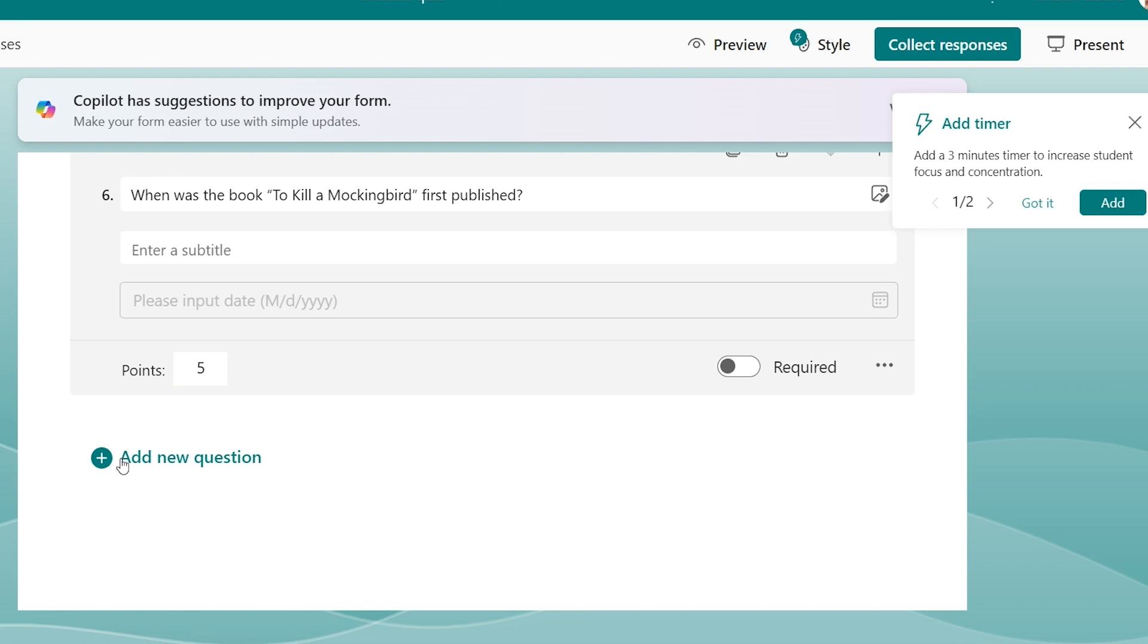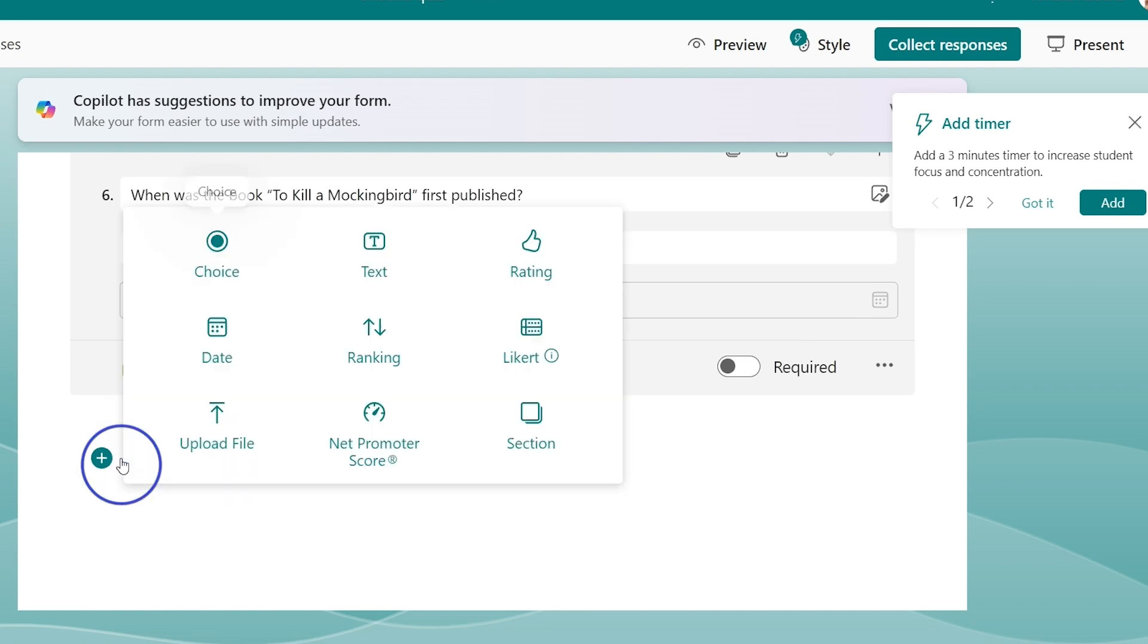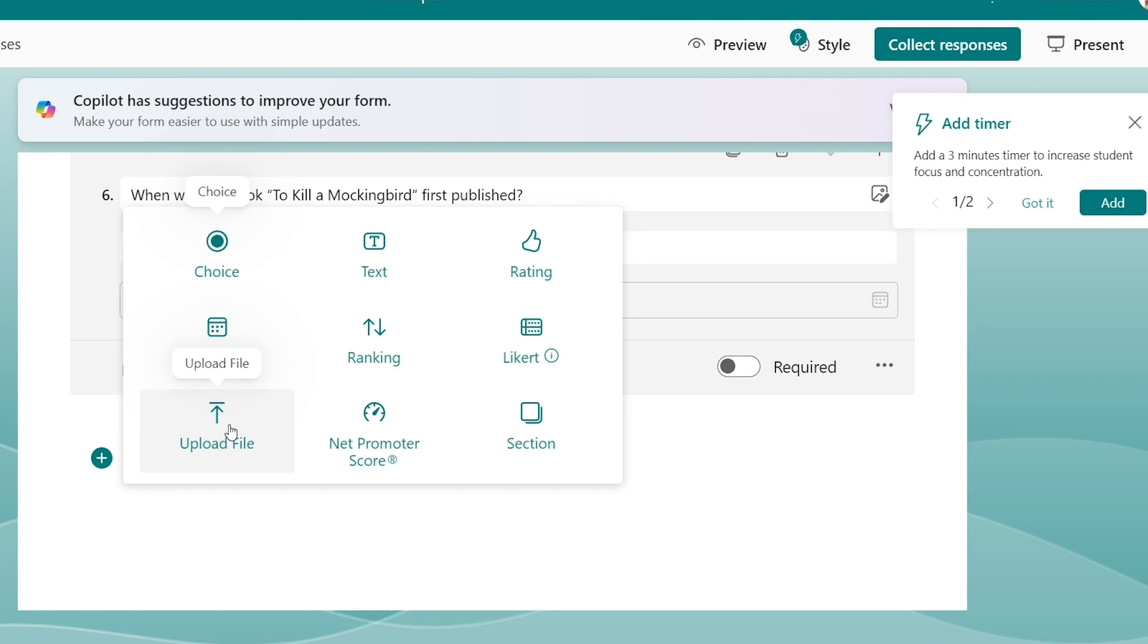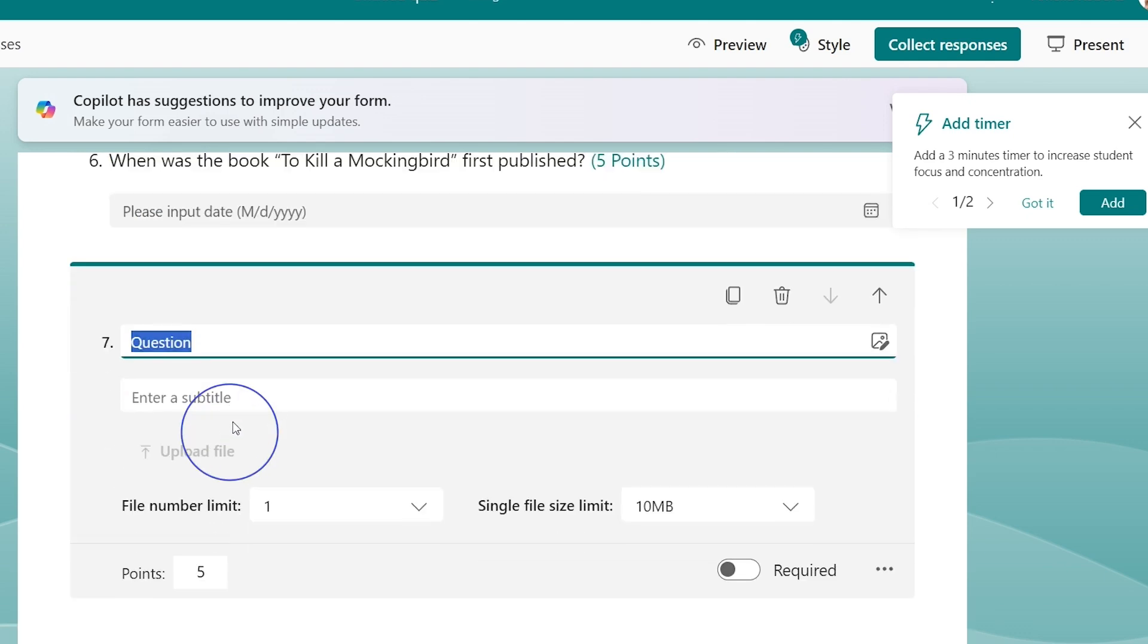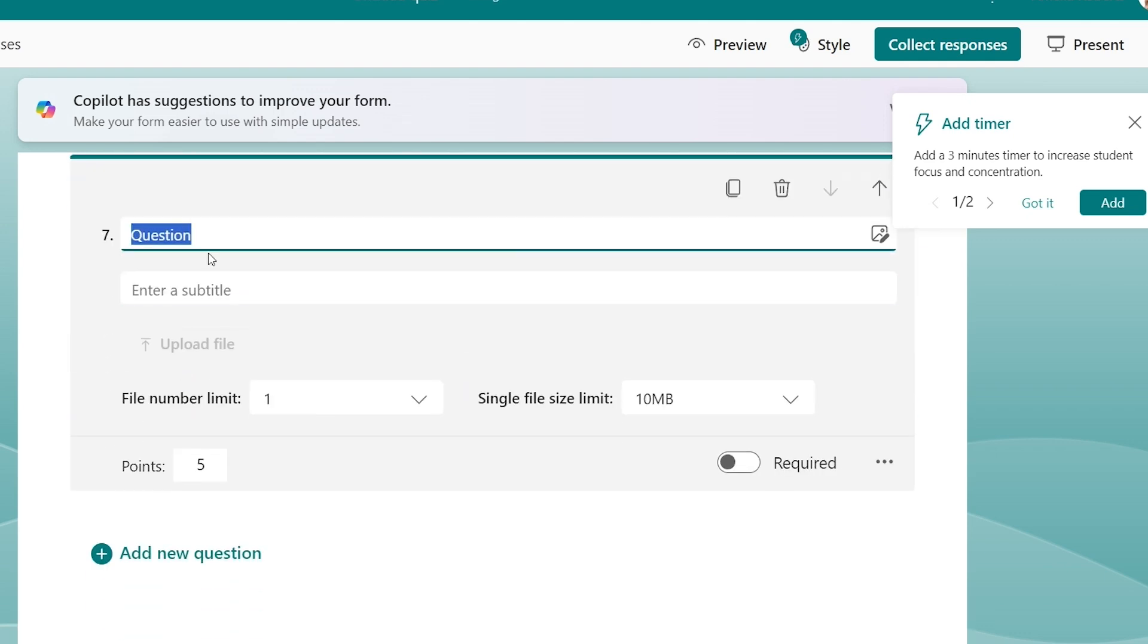Let's add a new question again. This time let's try a file upload. So with the upload file, just so you know, you will need to have access to a OneDrive or a SharePoint because that is where the file goes. Most of you, if you have Microsoft Forms, if you are on that education account, then it is linked to something already, so you would be able to get these.